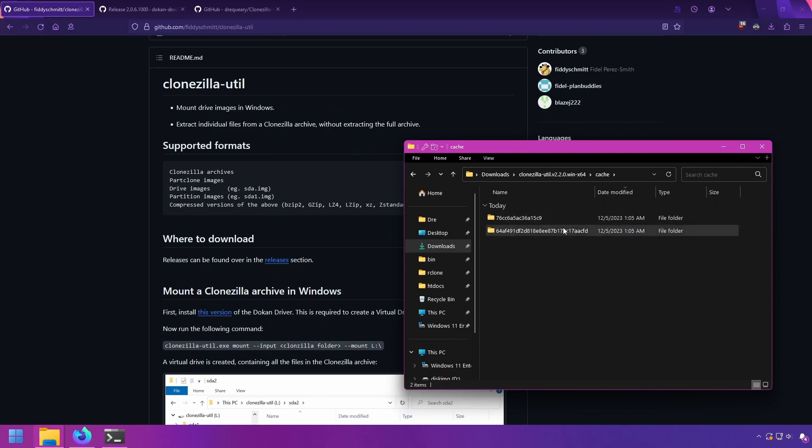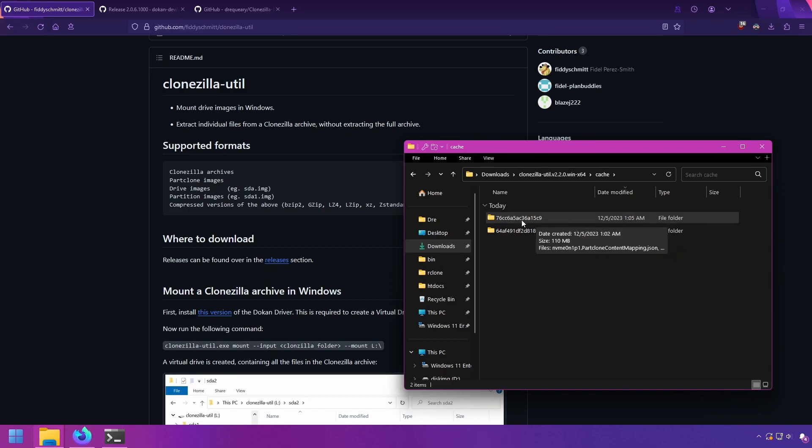It also does not clean up cache. So if it creates a 60 gig cache, you need to remember to permanently delete that when you're done mounting the image. Otherwise that data will be just sitting there taking up space on your PC.